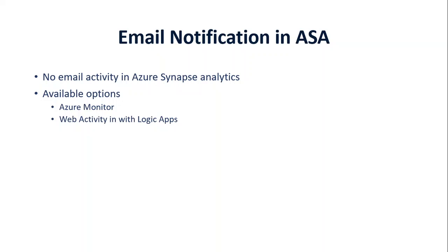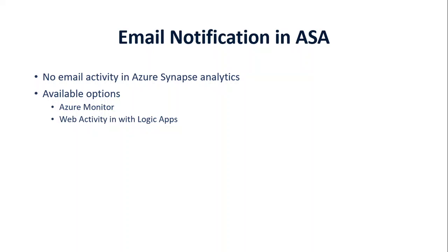About the custom email notification in Azure Synapse Analytics - there is no email activity available in Azure Synapse Analytics out of the box. So we have two options to send emails: either use the Azure Monitor or web activity in Logic Apps.